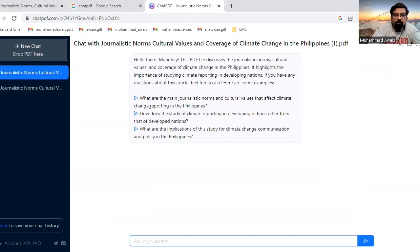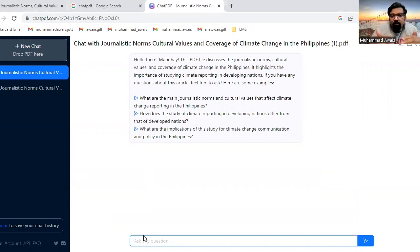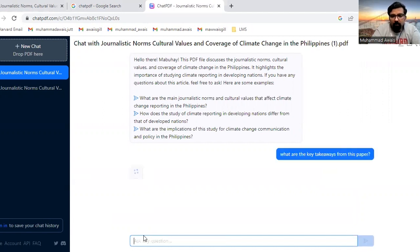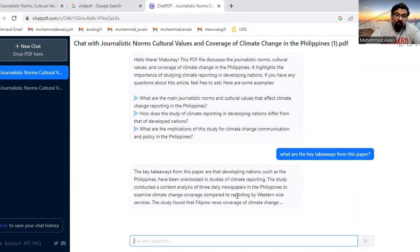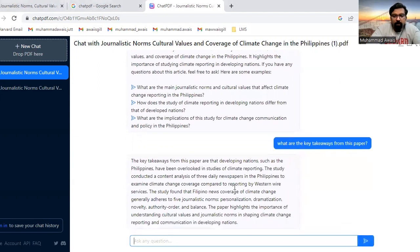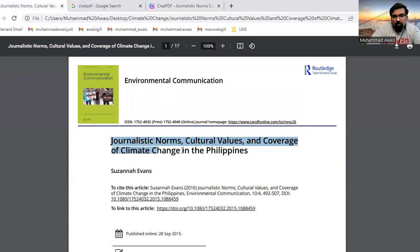I'm going to ask ChatPDF to give me the key takeaways from this paper. For example, I'll type: 'What are the key takeaways from this paper?' And it gives you the key takeaways from the paper.